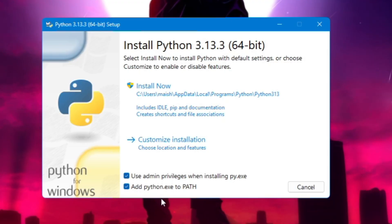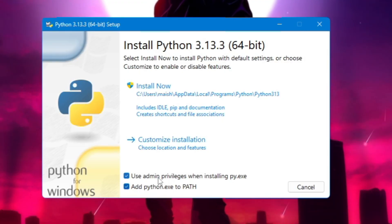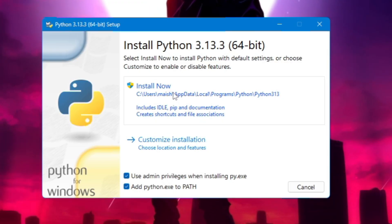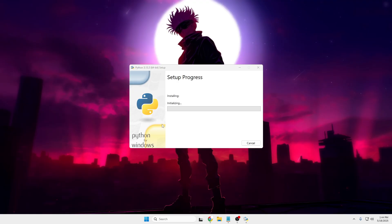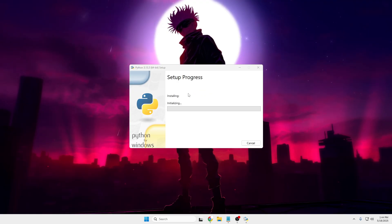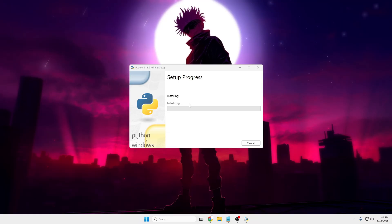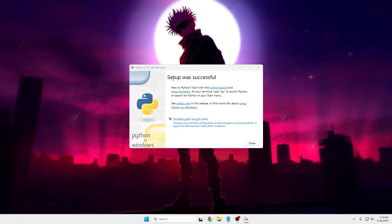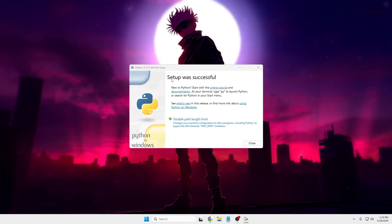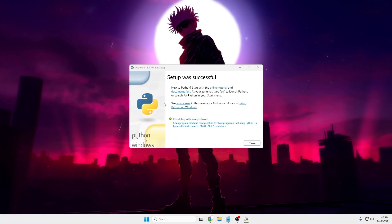Once you've selected both options, click 'Install Now', then click 'Yes'. The Python installation will begin and won't take much time. Once it's done, you'll get a message saying 'Setup was successful'.